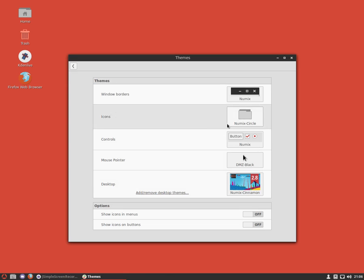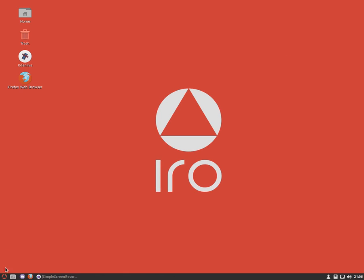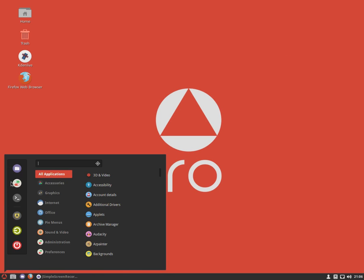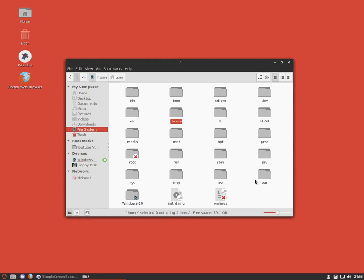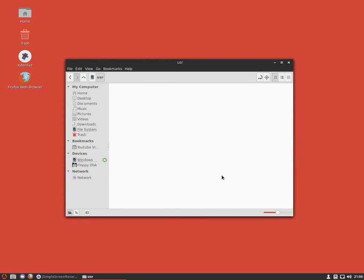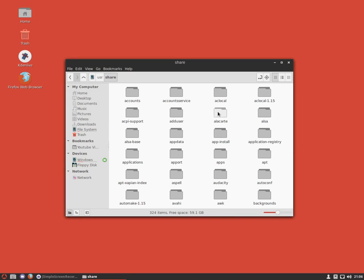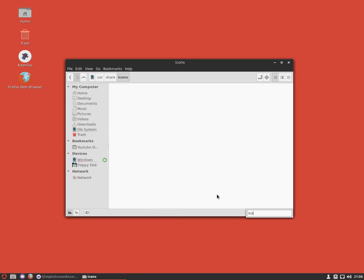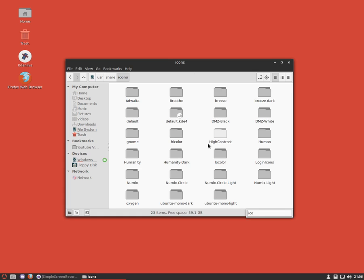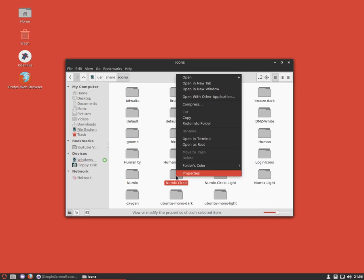Now that we know what our icon theme is, we're going to open up our files, go into the root, then we're going to go to USR, share, icons. Here we're going to find our icon pack again. We are using Numix Circle, so we're going to just copy this.